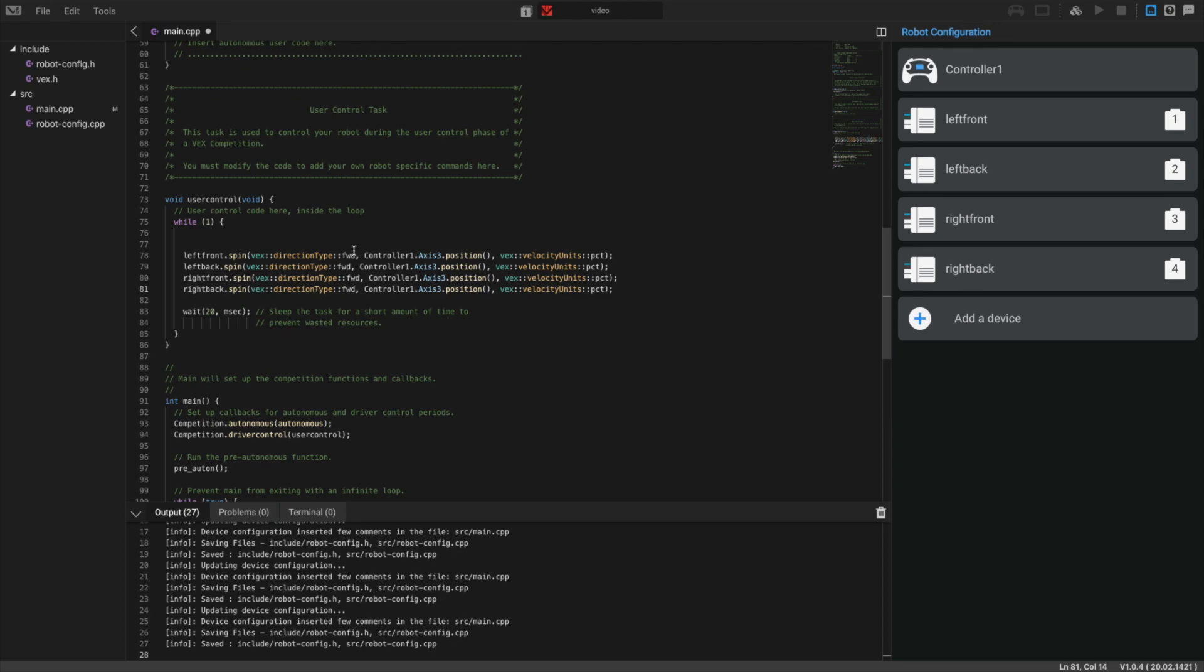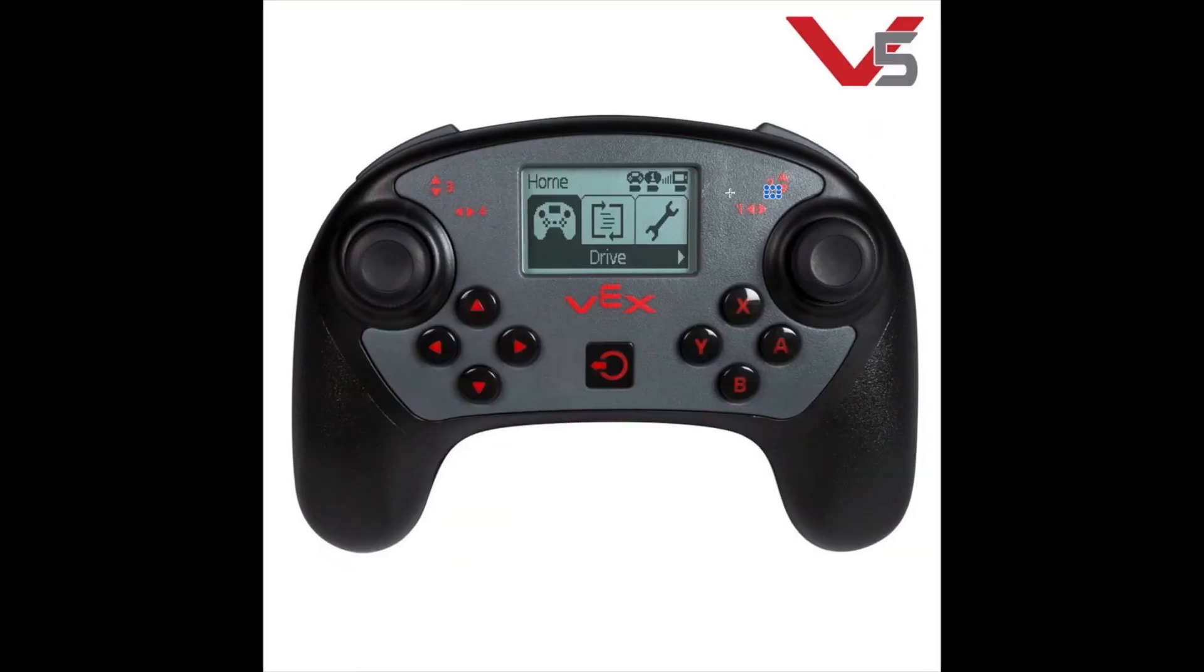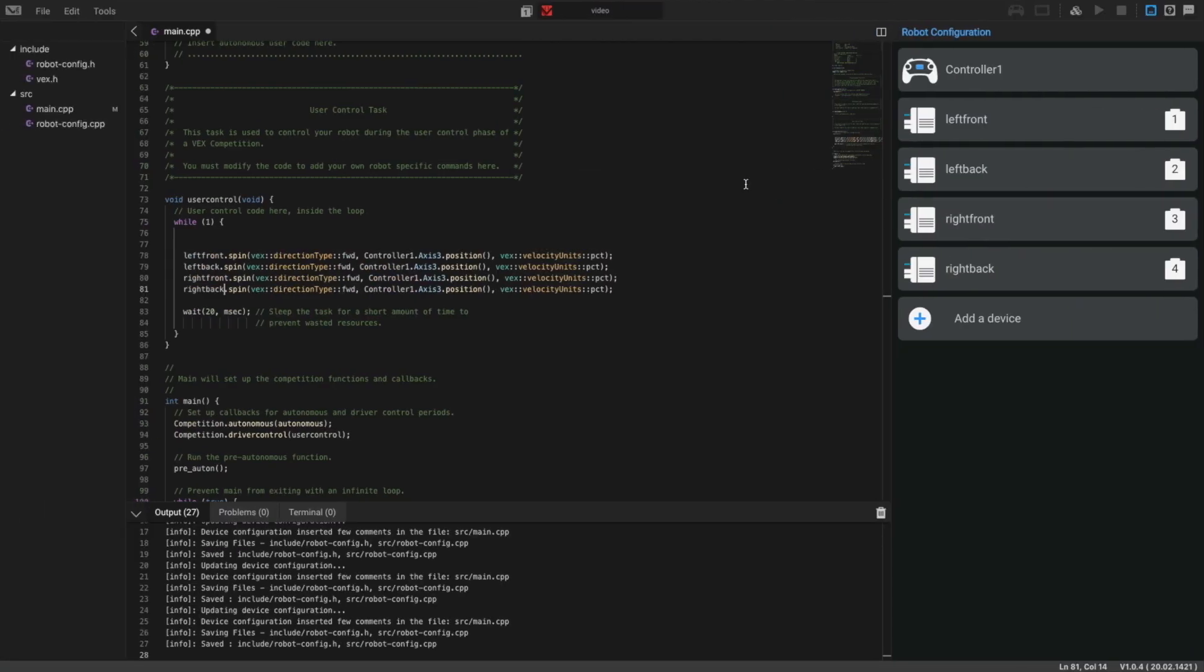If we look back, the right side is actually controlled by channel or axis number 2, so we're going to have to change the 3 to 2, just axis 2.